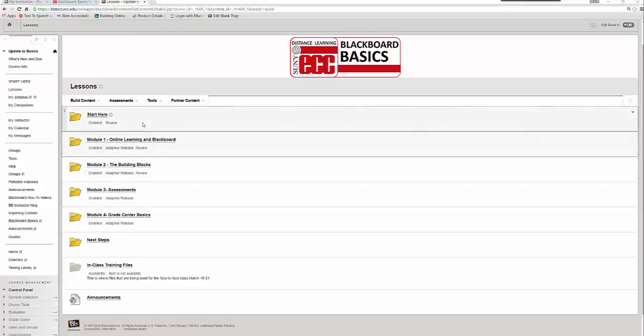After going through the Start Here section of Blackboard in the Blackboard Basics course, you will start working on each of the four modules of the course. The first module is Online Learning and Blackboard, the second is Building Blocks, the third is Assessments, and the fourth is Grade Center Basics.